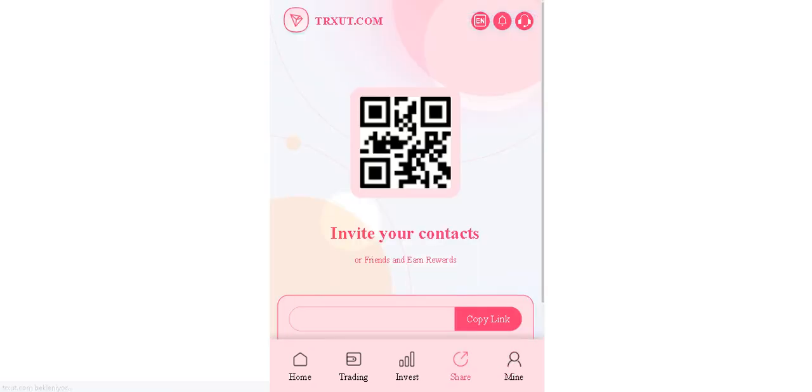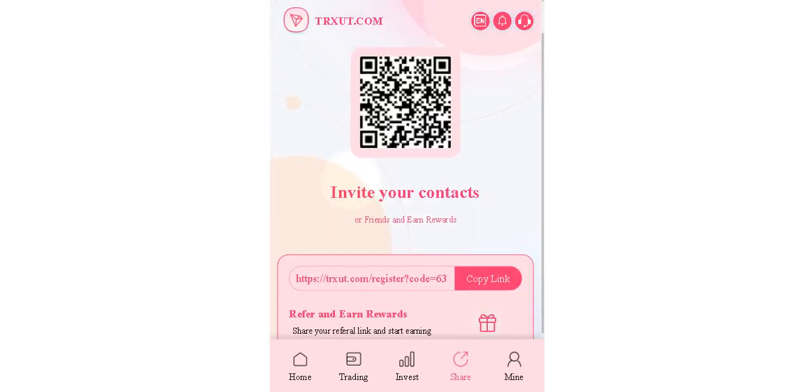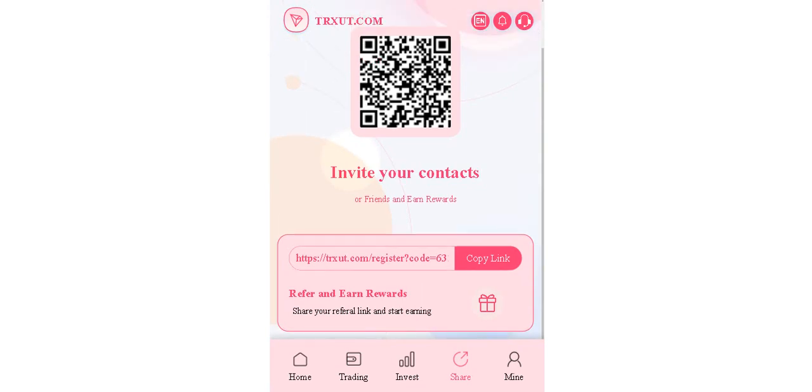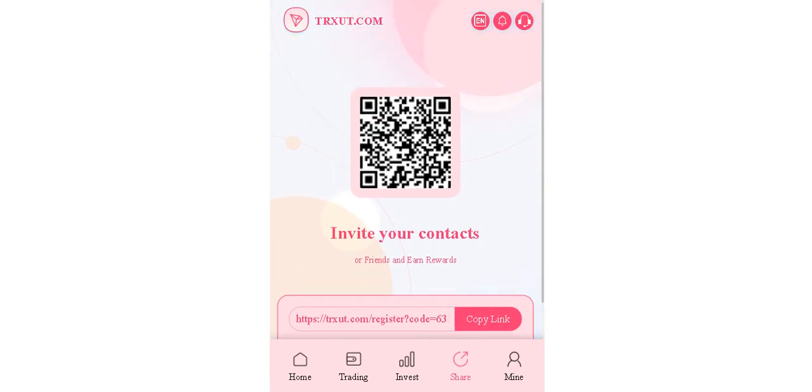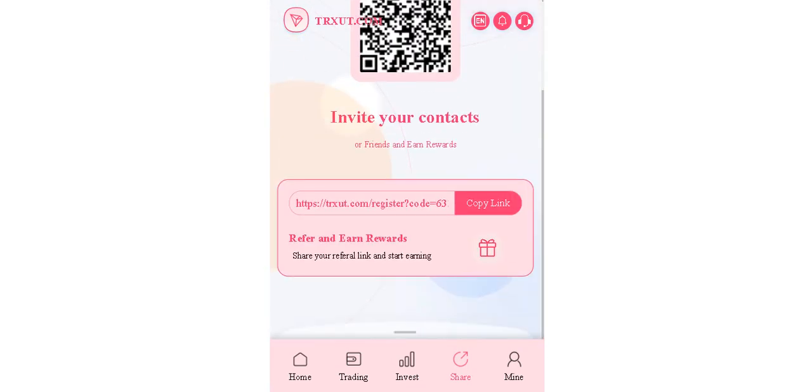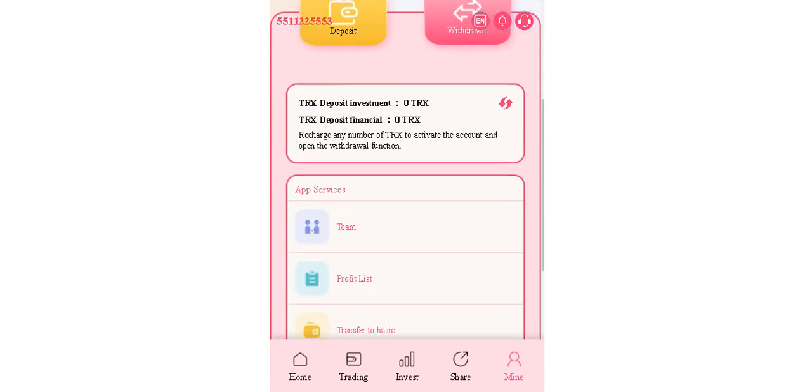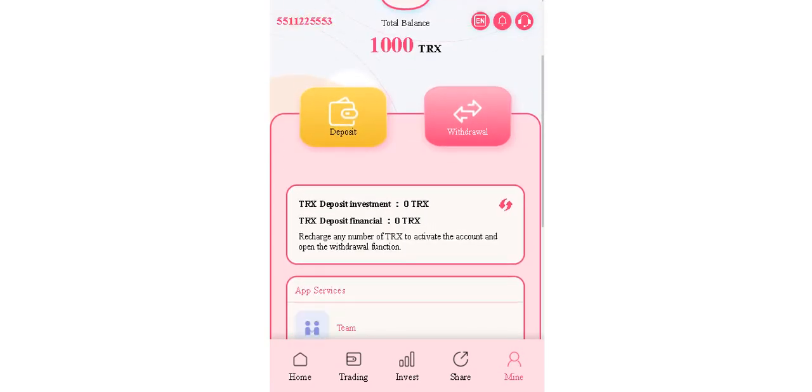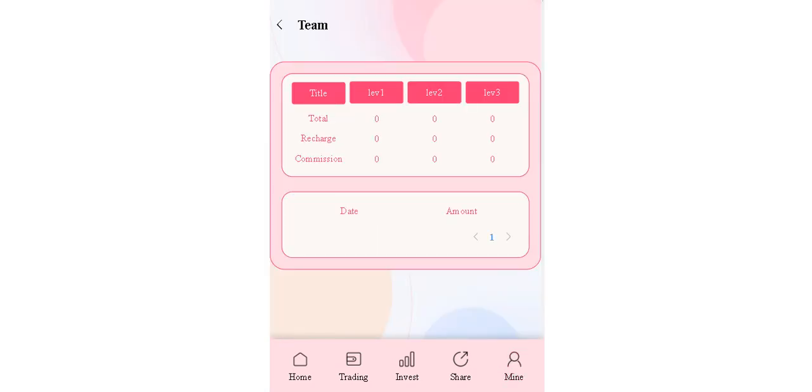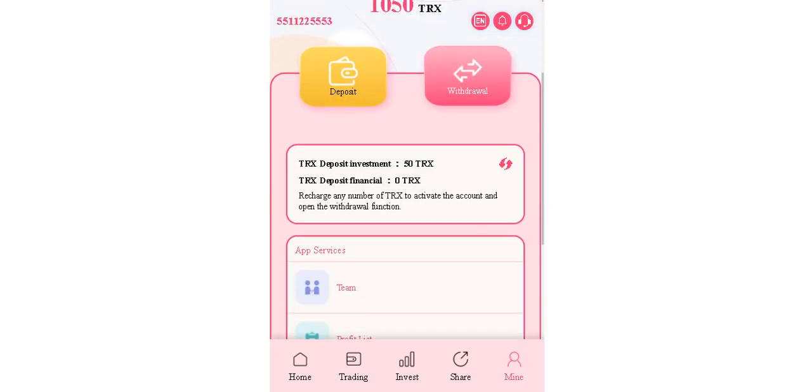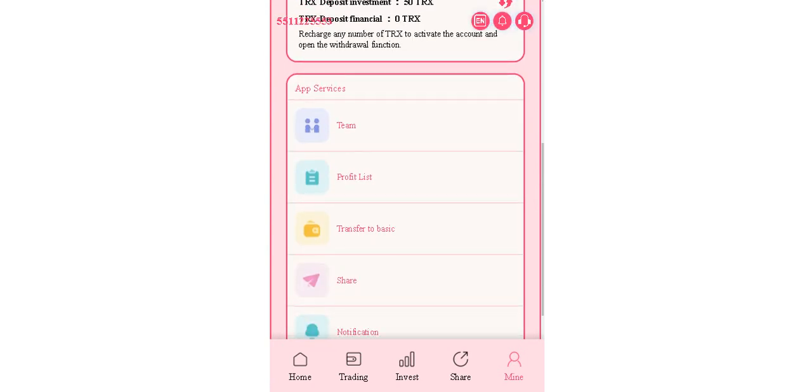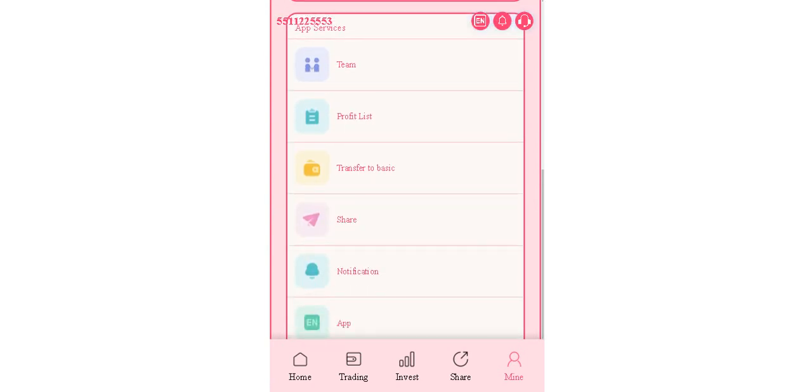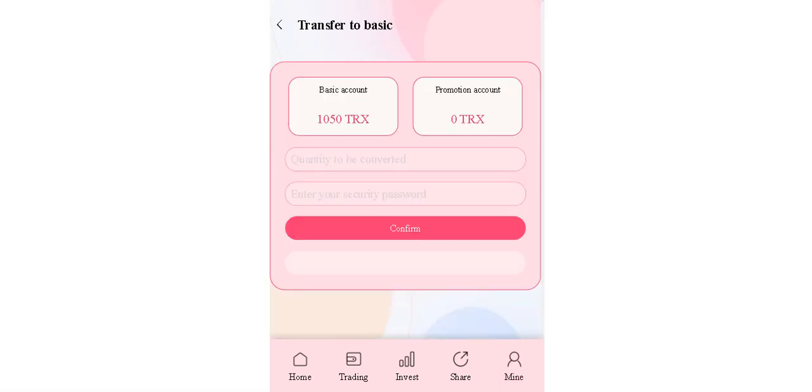And share section - you can share this link with your friends and earn rewards and get more commission. And the theme section you can see your friends who invite you, invite, and probably this we talk about it, transfer to basic.